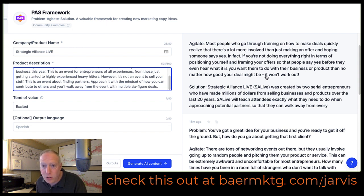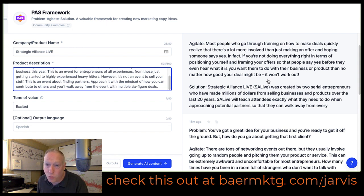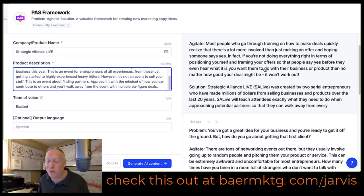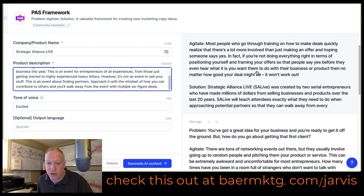Agitate: most people who go through training on how to make deals quickly realize that there's a lot more involved than just making an offer and hoping someone says yes. In fact, if you're not doing everything right in terms of positioning yourself and framing your offers so that people say yes before they even hear what it is you want them to do with their business or product, then no matter how good your deal might be, it won't work out. Now, this is actually talking about a different kind of deal, but I can actually take this and rework it to fit appropriately in the context of the event. So again, it's giving me a really good starting point.